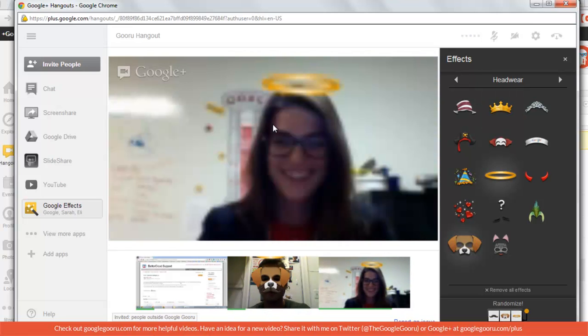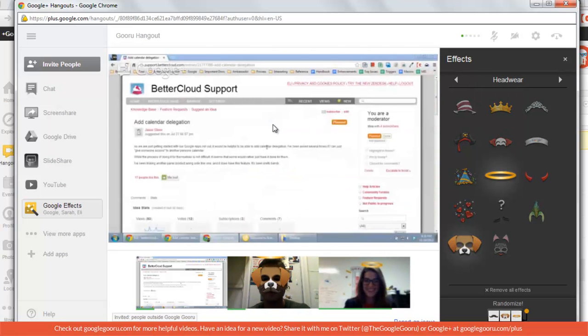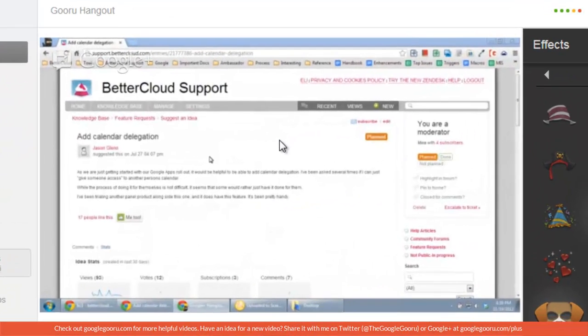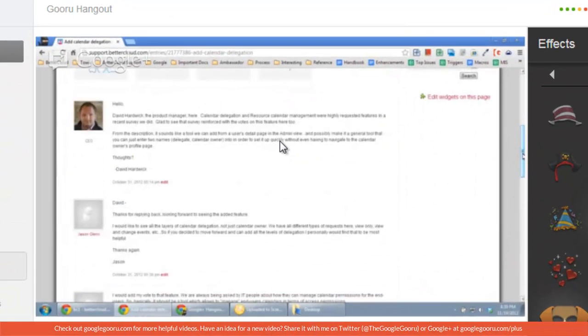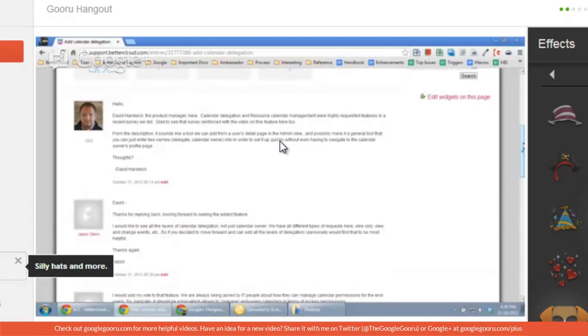Does everyone see my screen? Yeah. So you can see your screen on a Google Plus Hangout. Very cool.